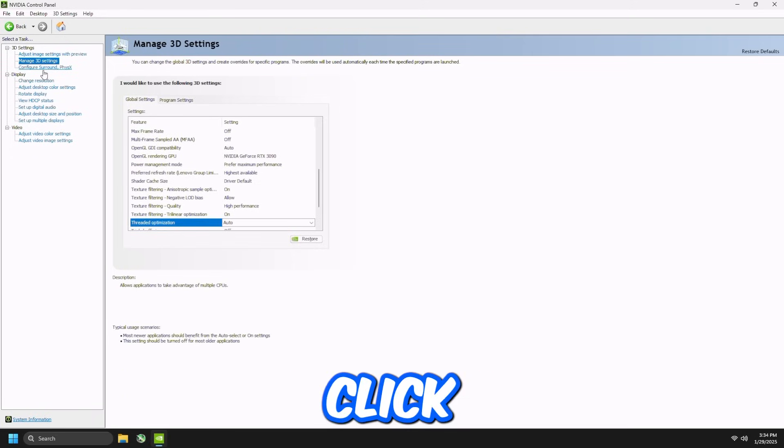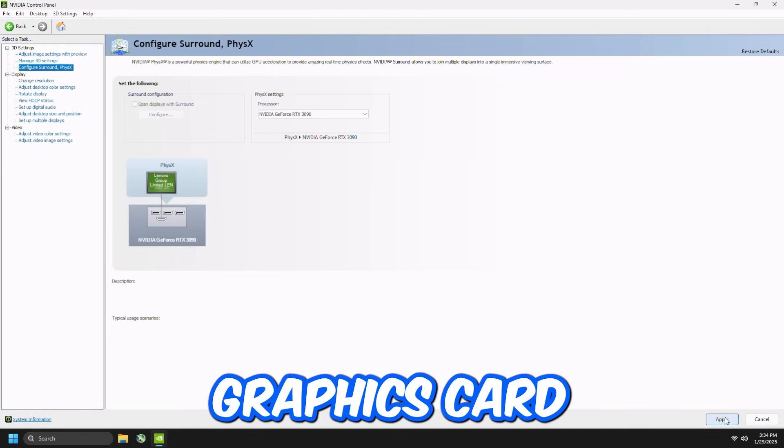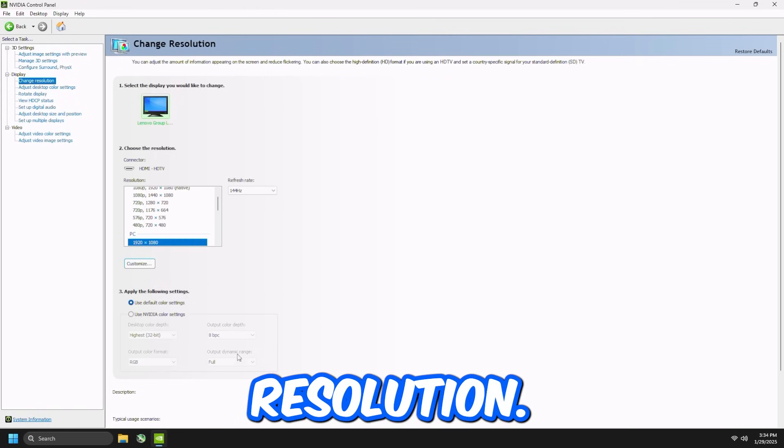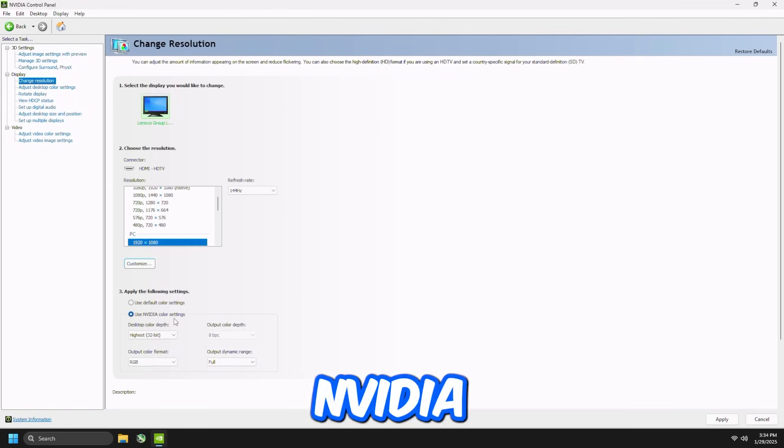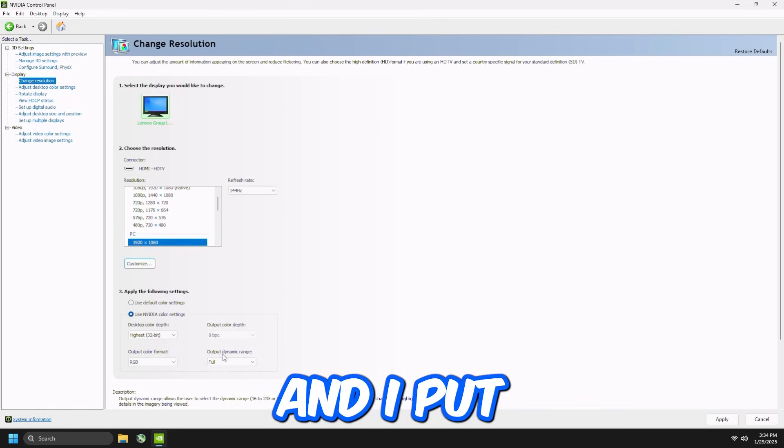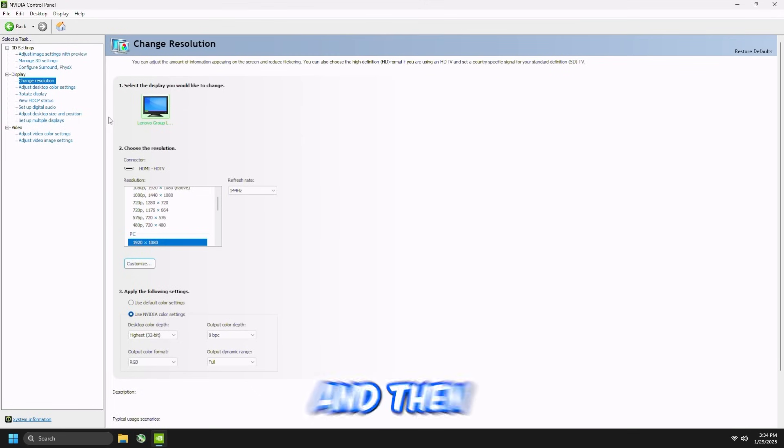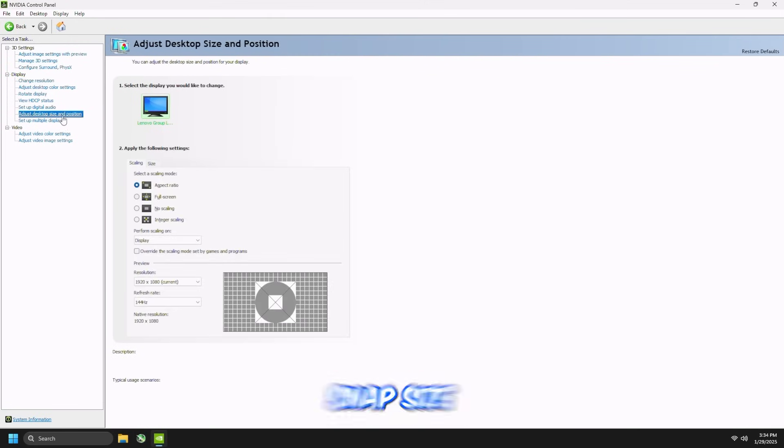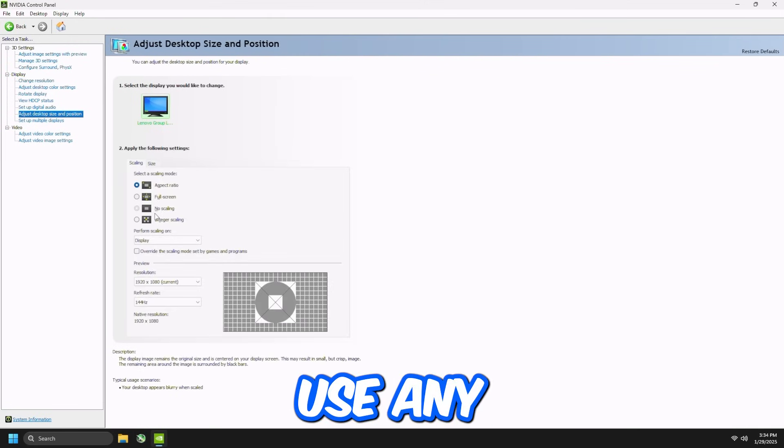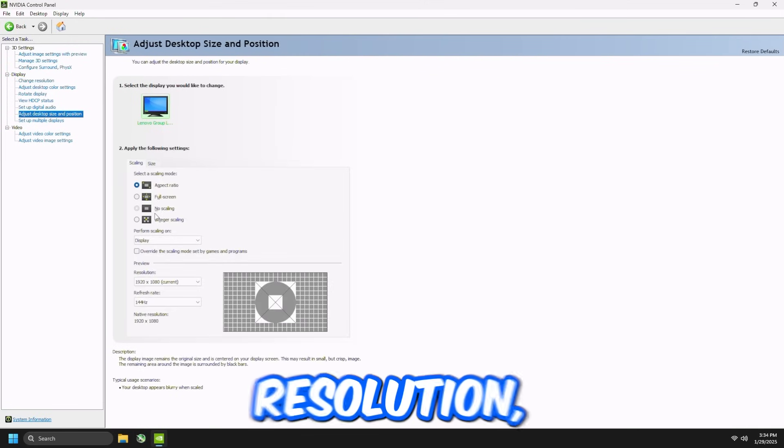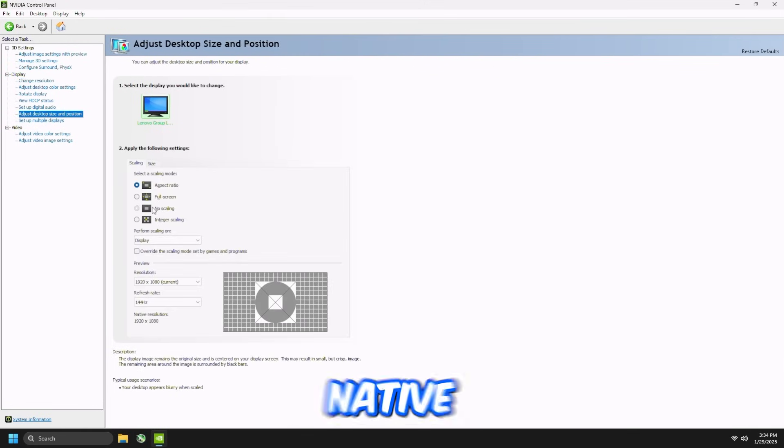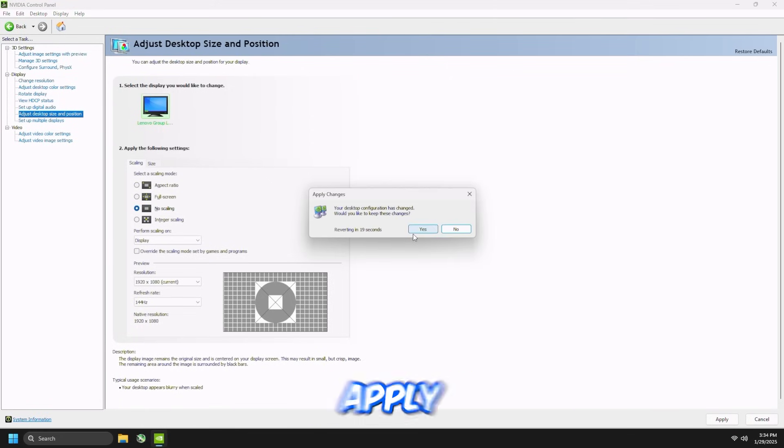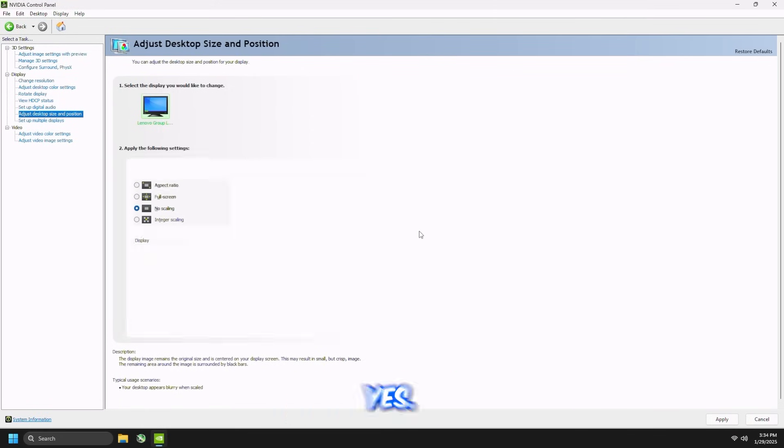Then click Configure Surround, just set this to your graphics card, and then go to Change Resolution, use NVIDIA Color Settings, and then I put Dynamic Range set to Full, press Apply, and then go to Adjust Desktop Size and Position. If you don't use any stretch resolution, you just play Native, set this to No Scaling, and then press Apply, and press Yes.